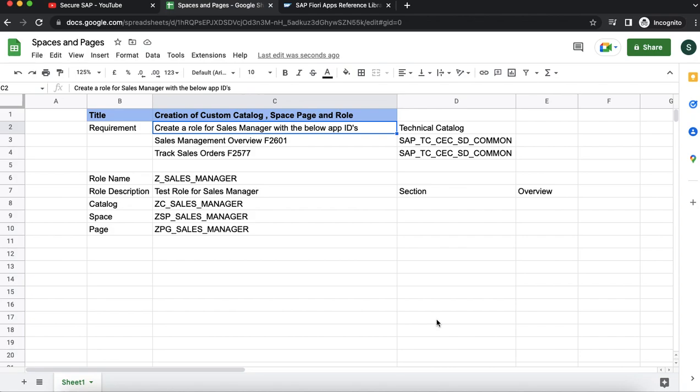Hello everyone. Welcome to this learning session on creation of custom catalog, space, page and role. We are going to consider a scenario where there is a requirement for creation of a sales manager role with the apps sales management overview and track sales order.